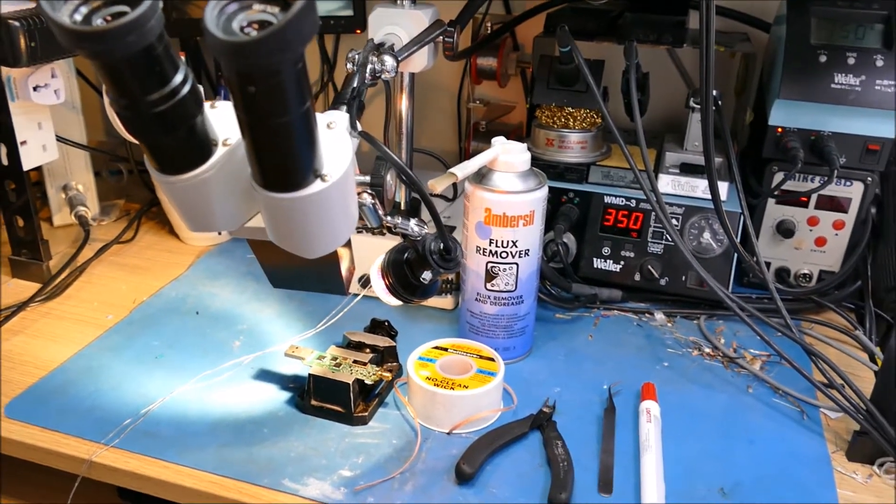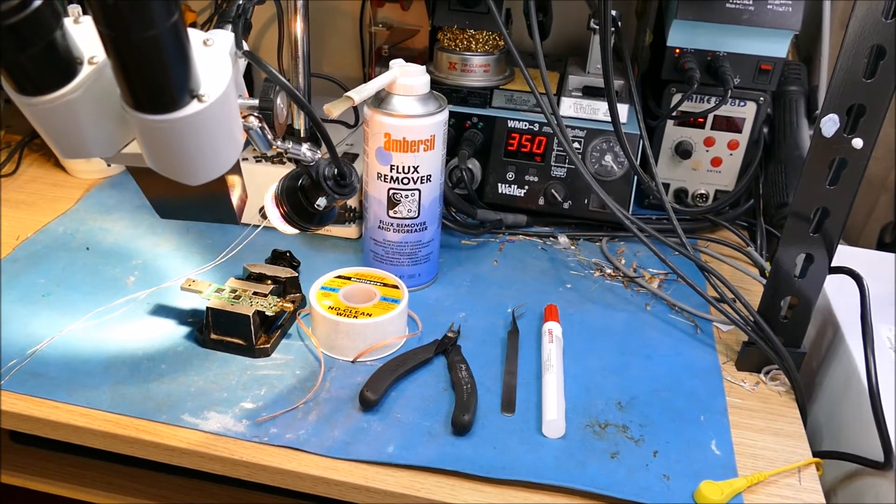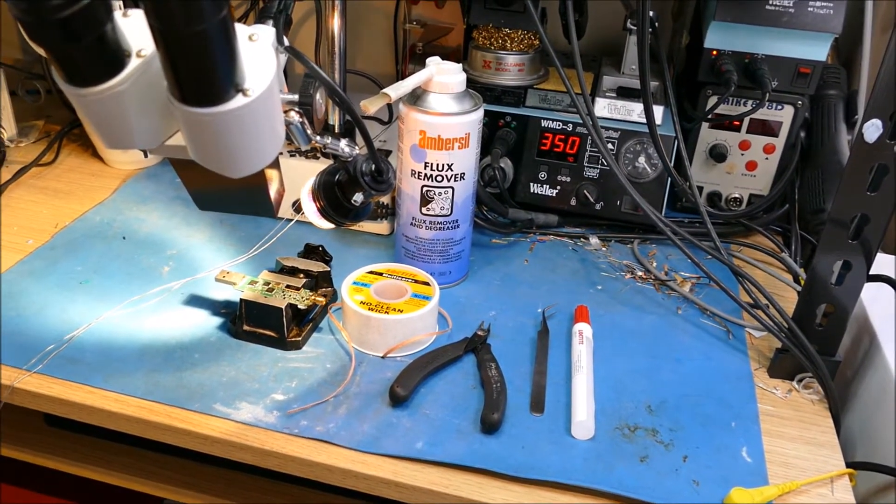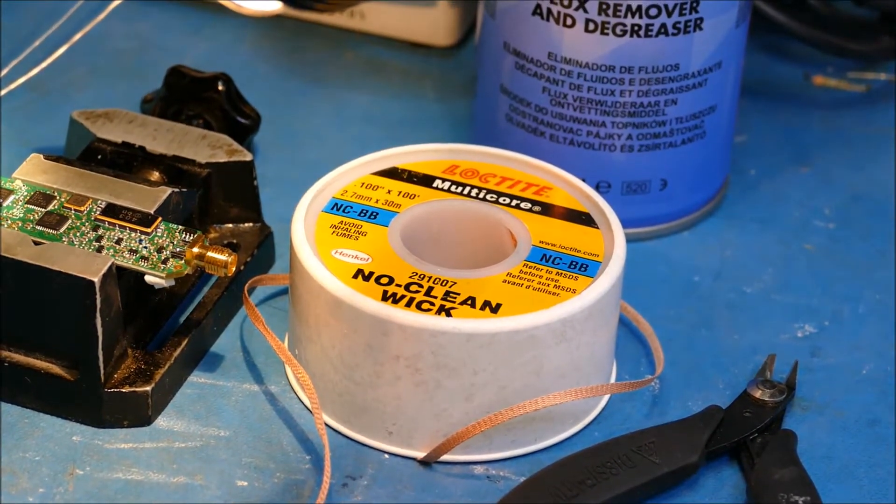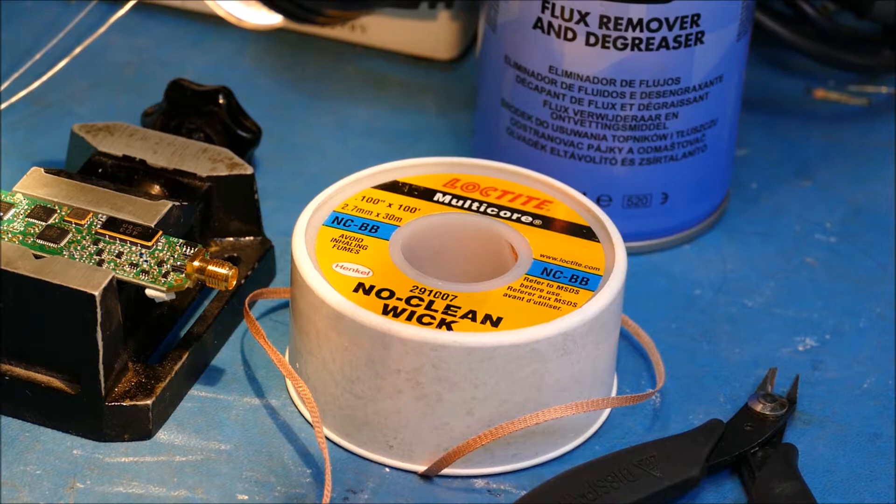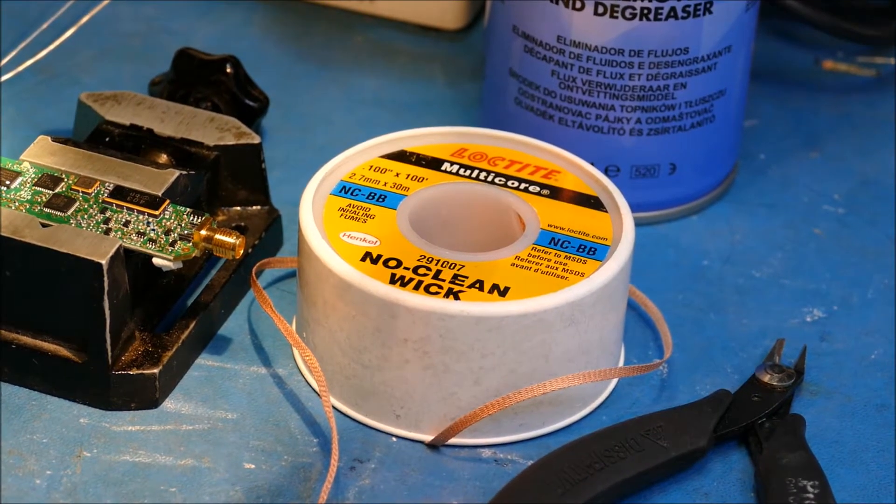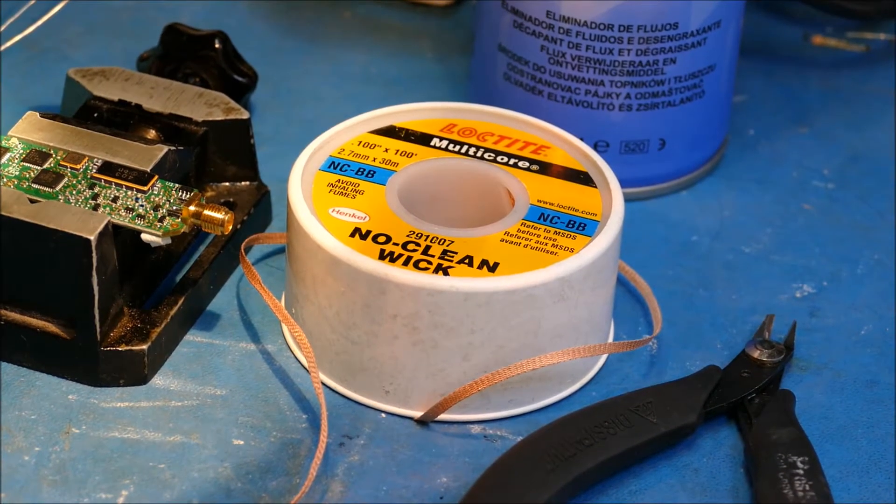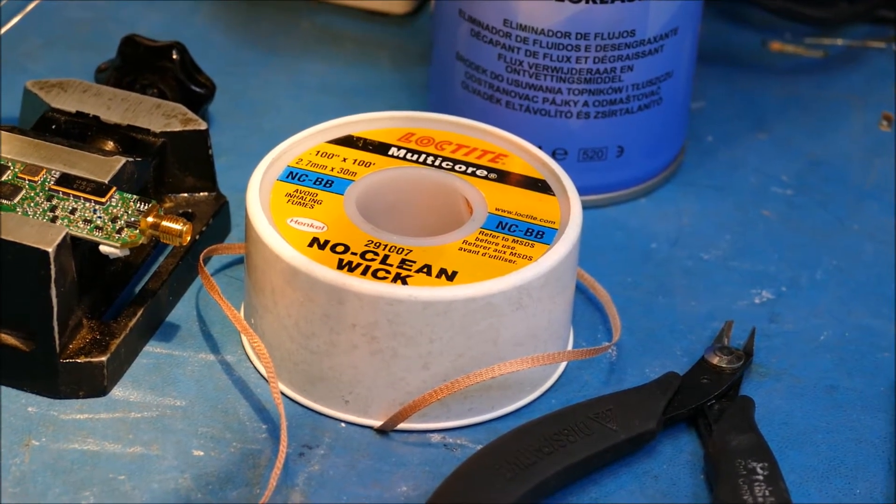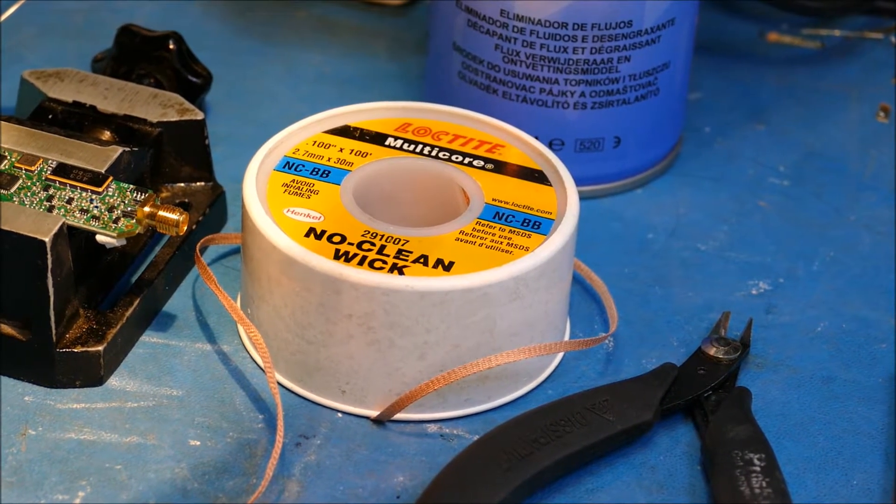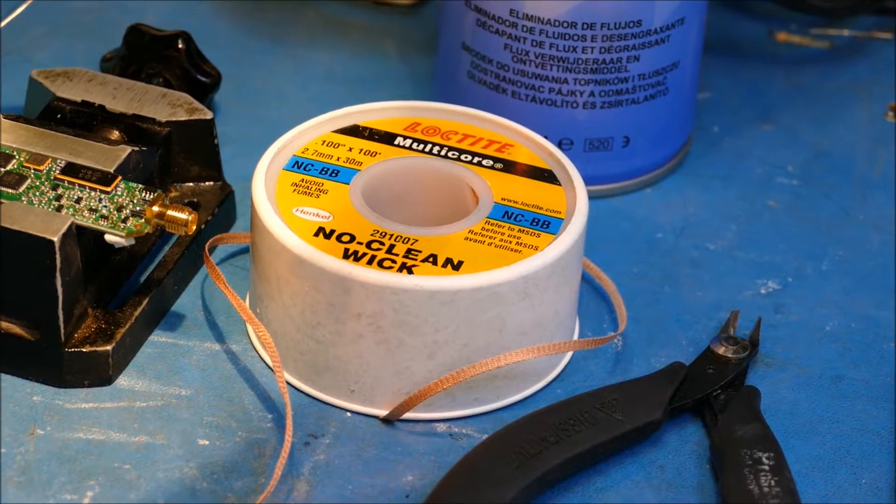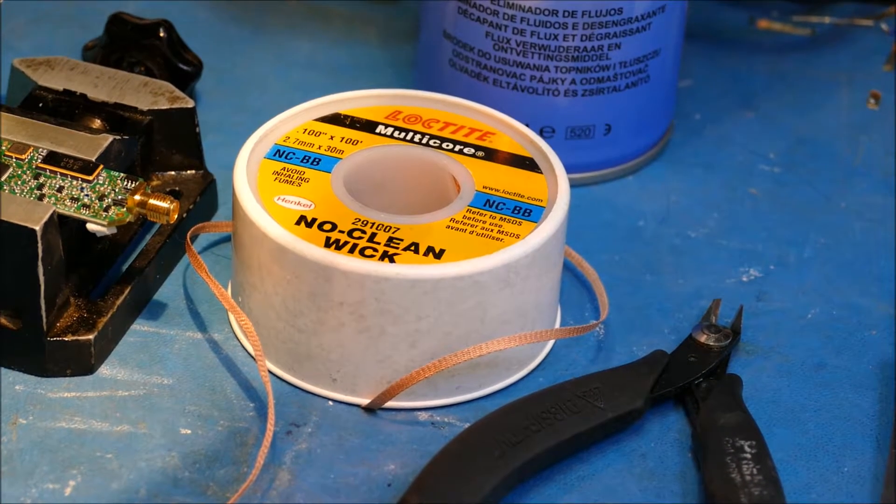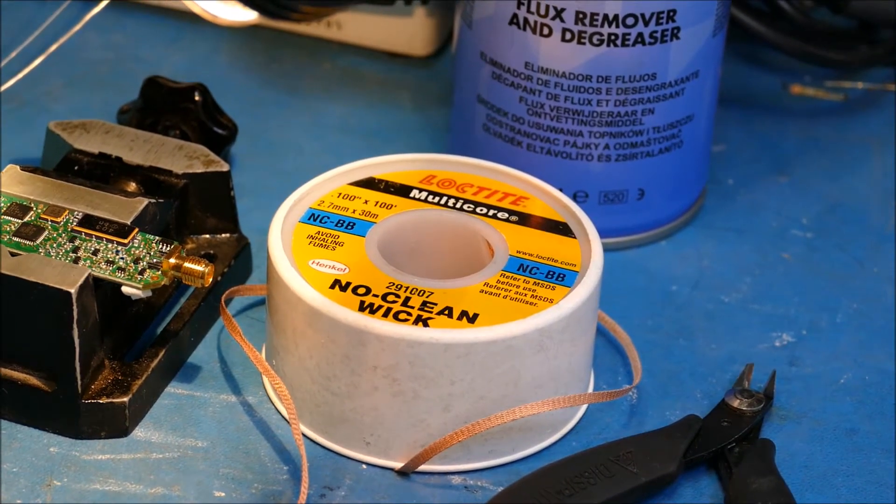Next thing in my tools that I use for this is you need some pretty good wick. So this is desolder braid or whatever you want to call it. I buy this, as you can see, quite big. I don't need this big, but one of these reels will last me a couple of years.